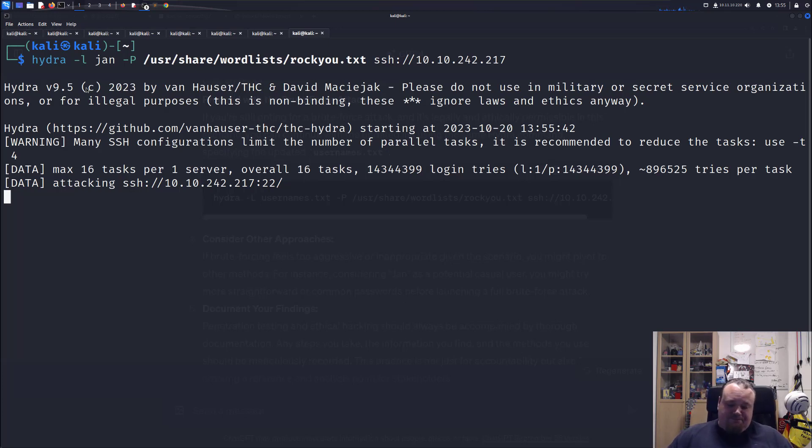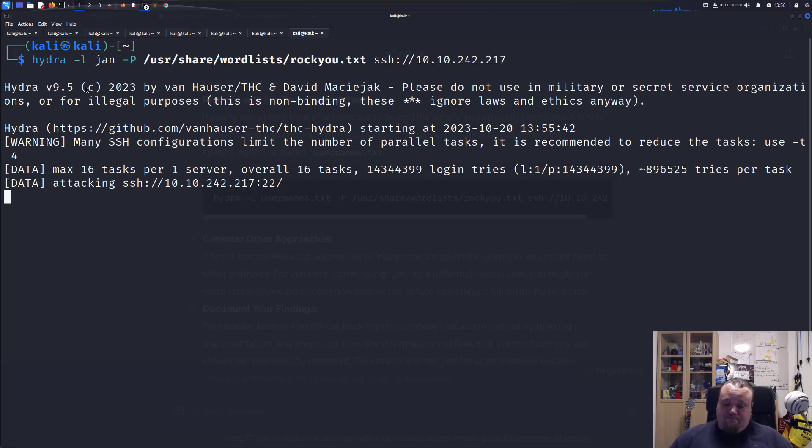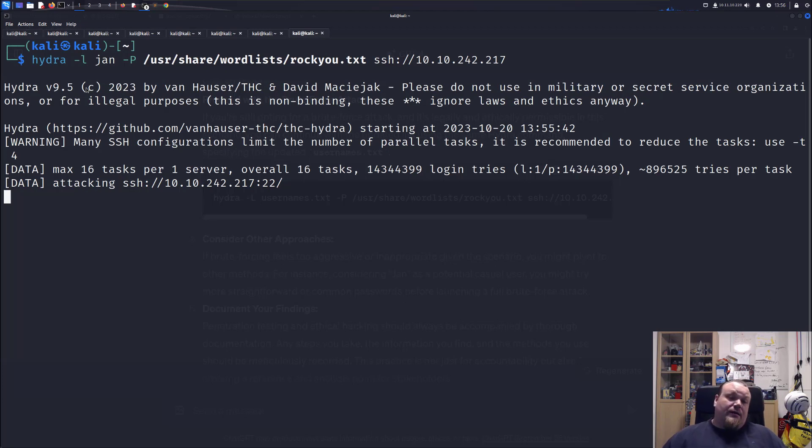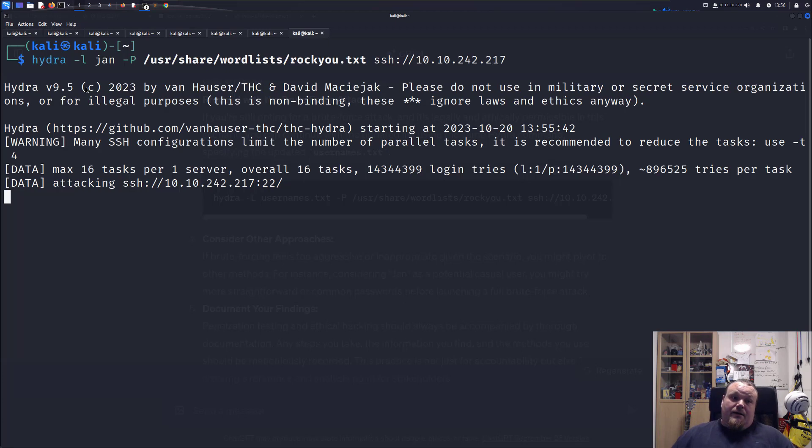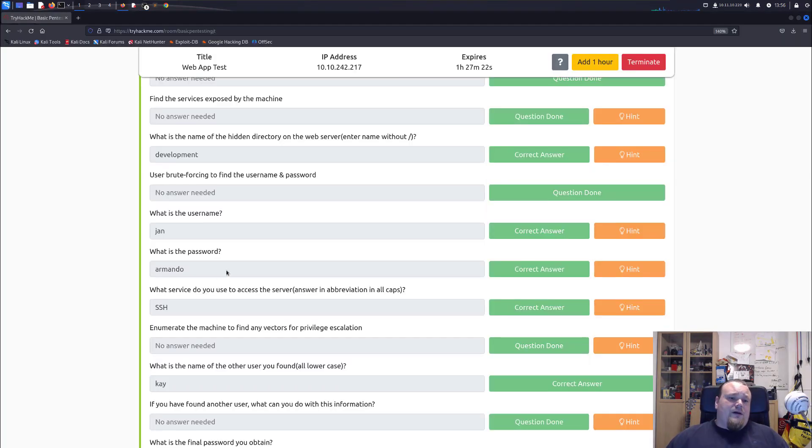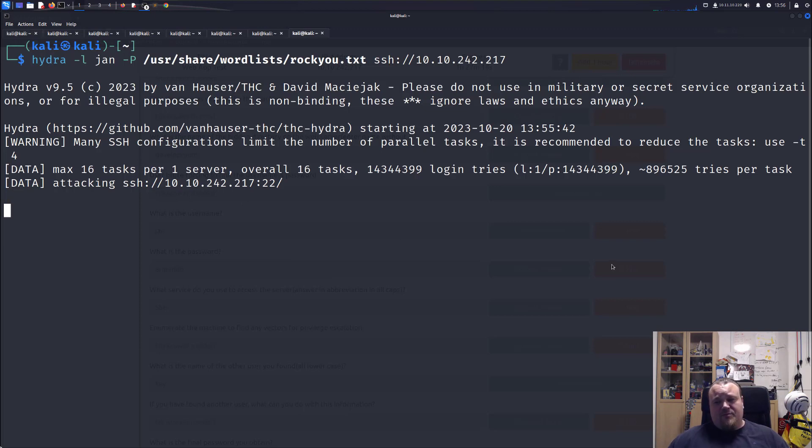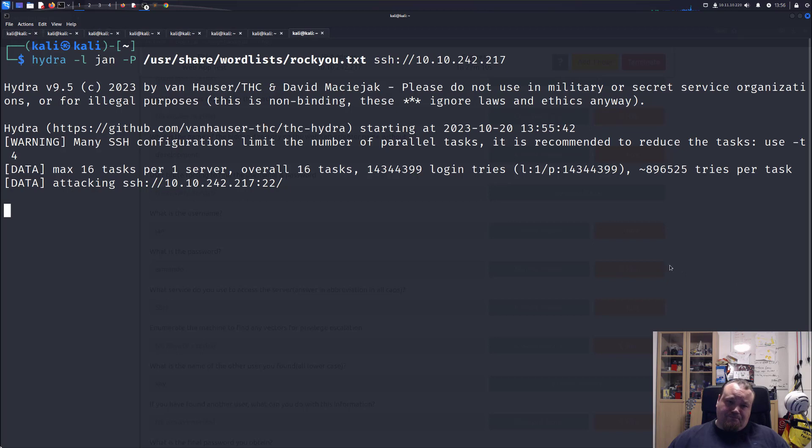Yeah. So this is going to run now and it's going to take some time. I'm pretty sure it's going to work because we are getting the password right there. Armando. So I should get a response. But yeah, let's see how fast it goes. Alright, so I think it's about time to end this video for now.